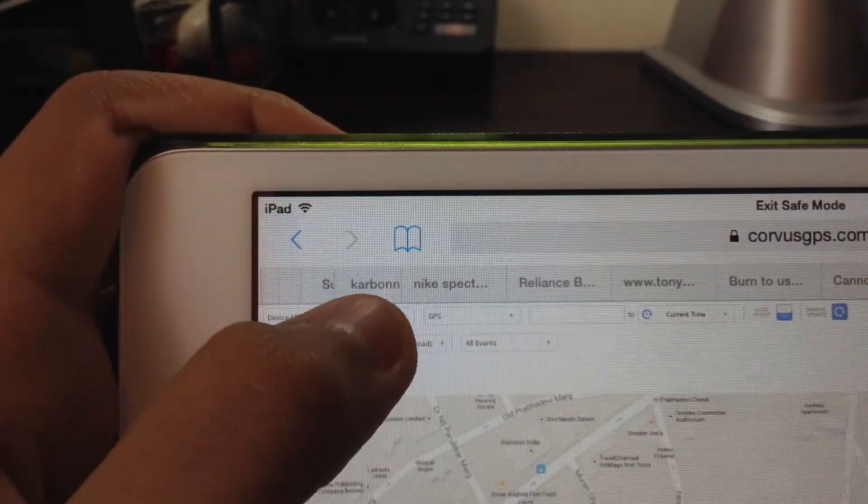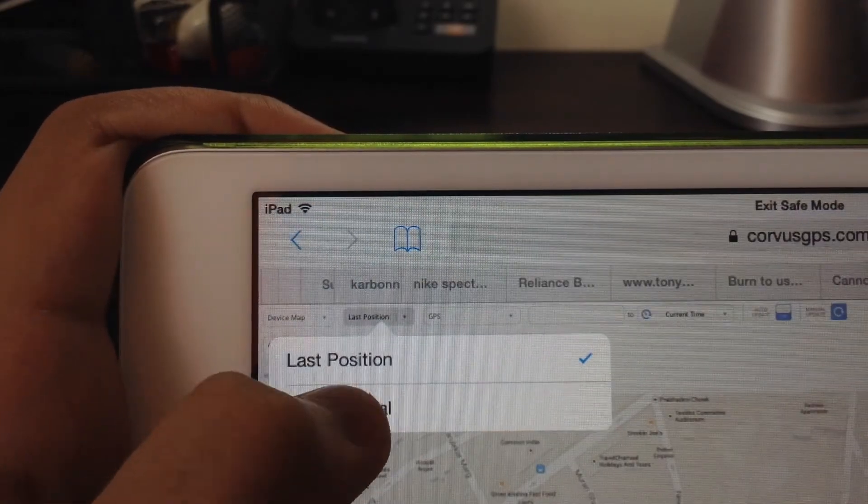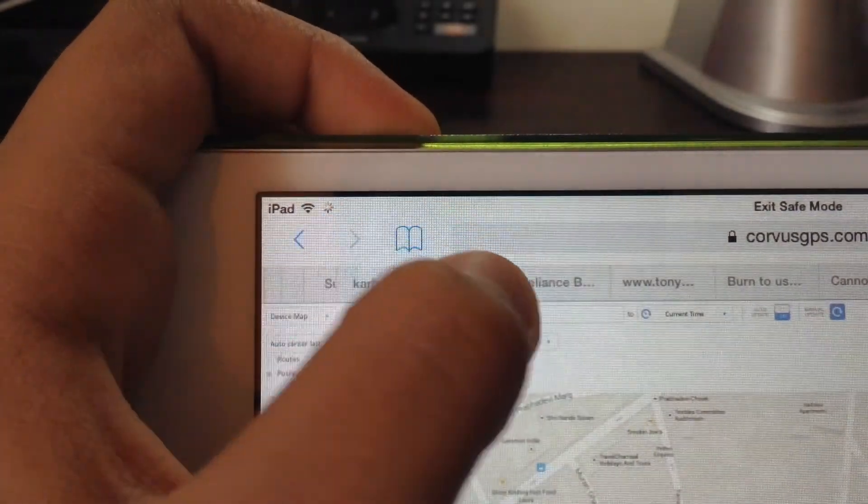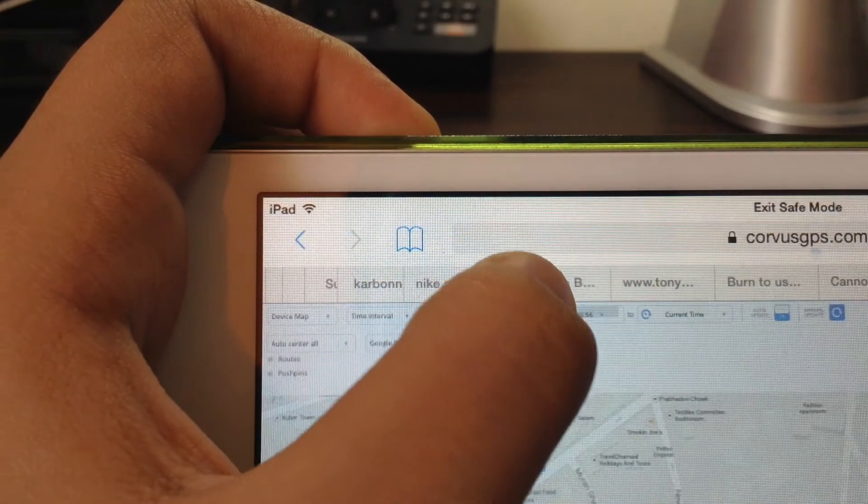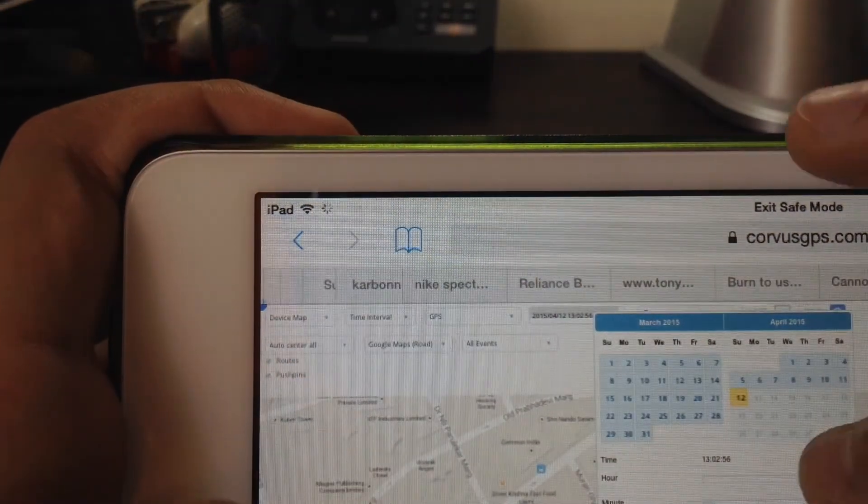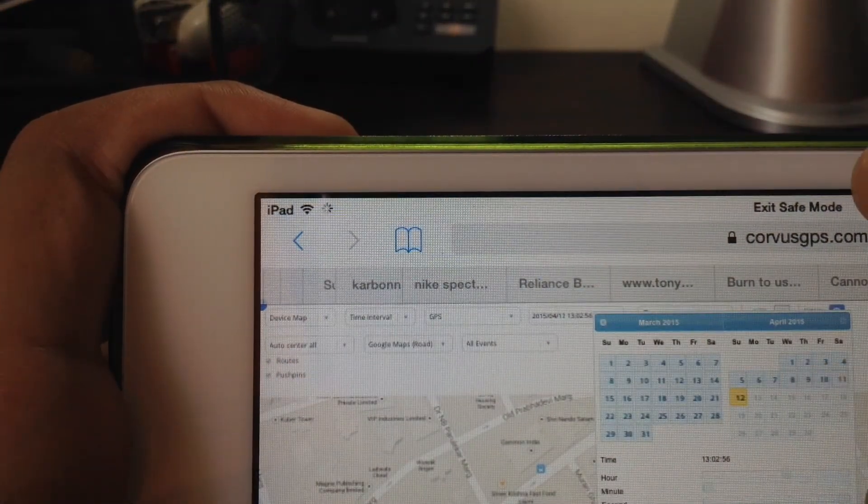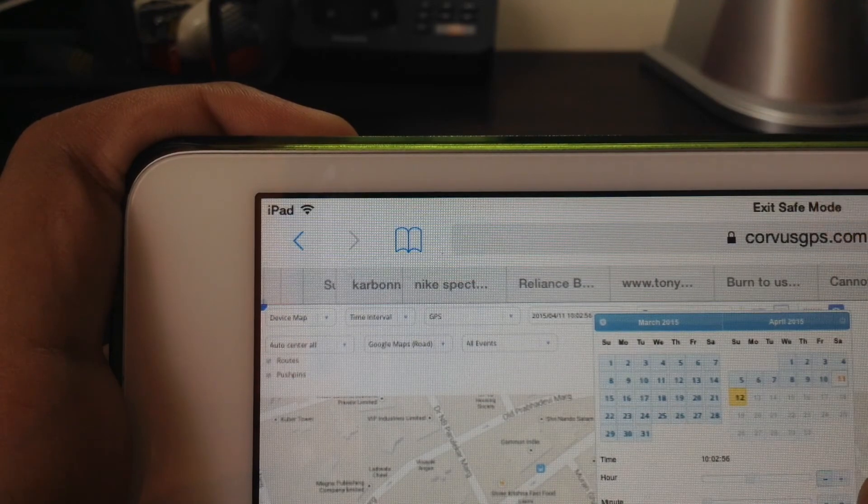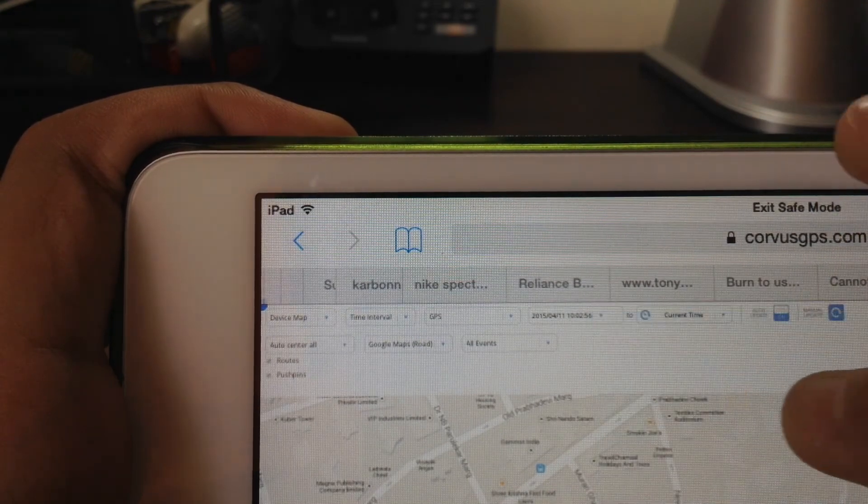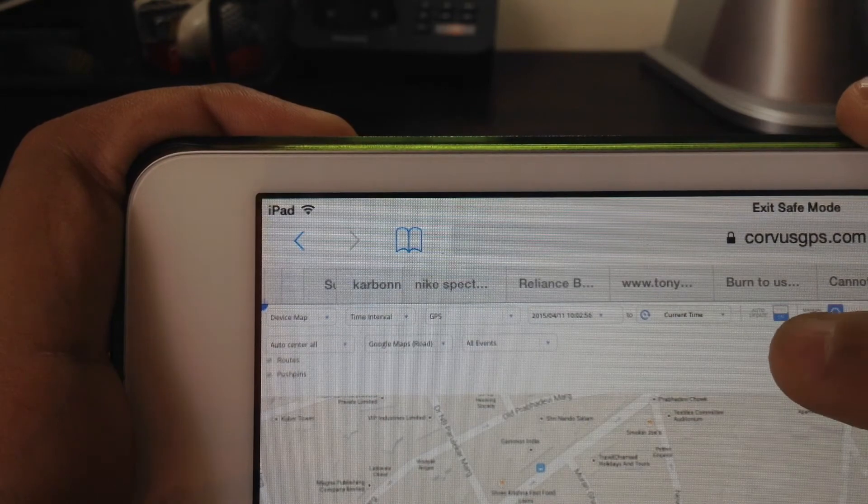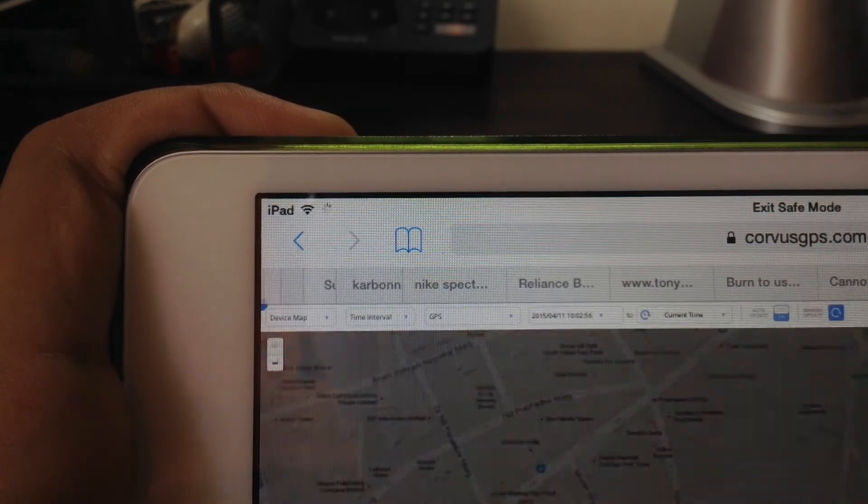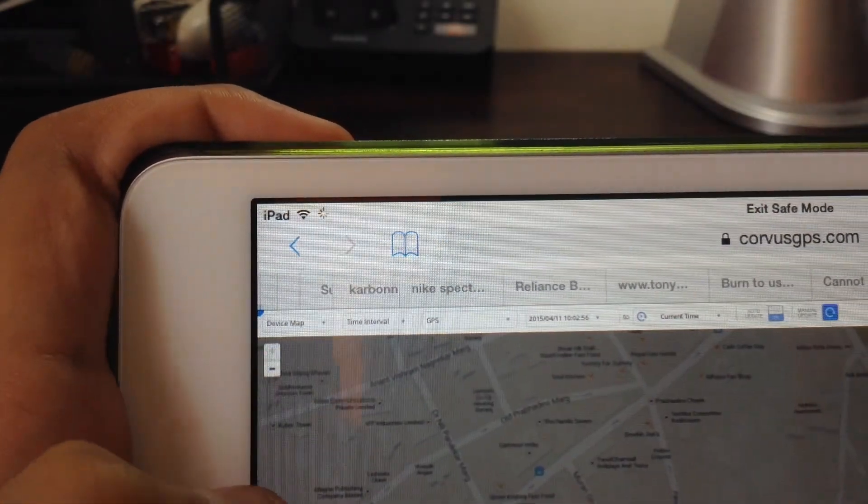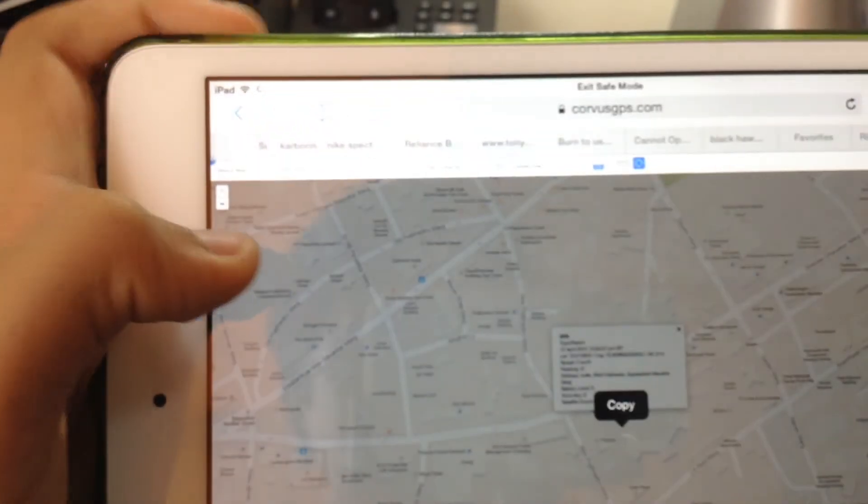And I'm just going to change it from Last Position to Time Interval and say from yesterday. So let's click on 11th, from yesterday to today, and click Manual Update. Now let's see what happens.